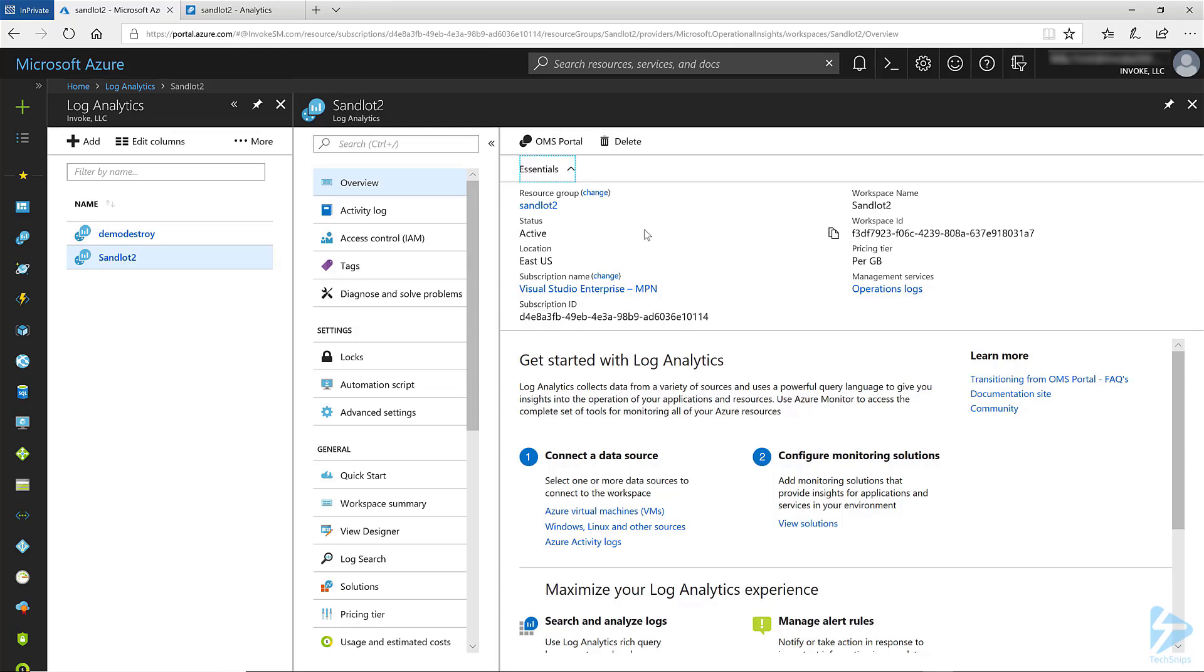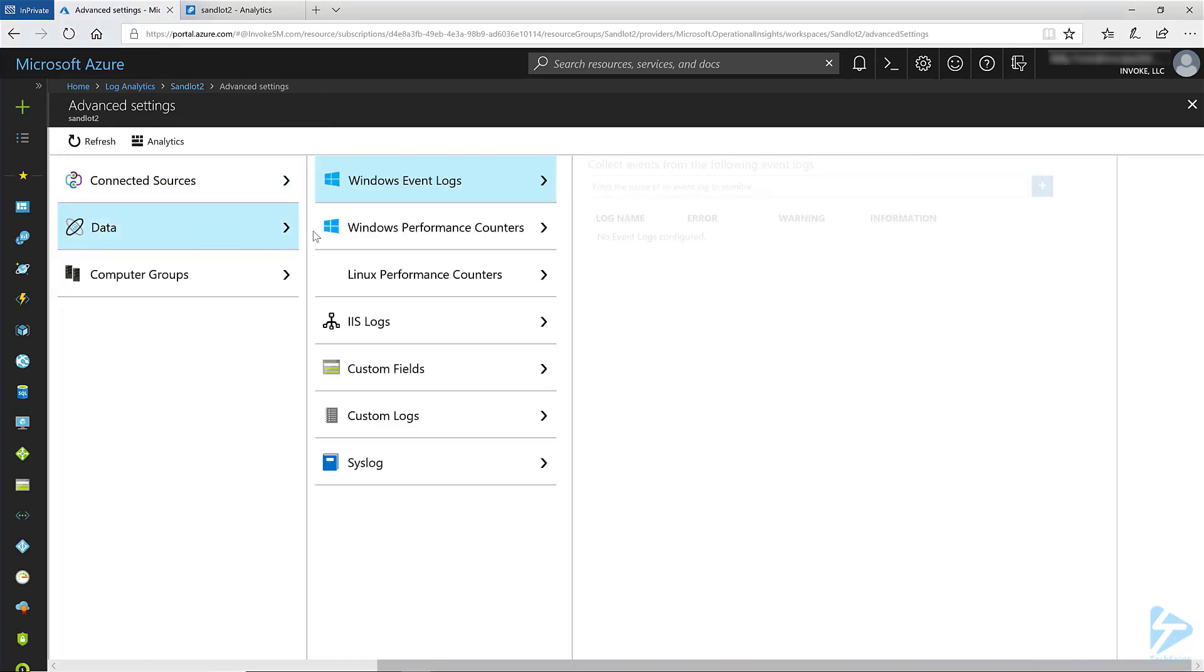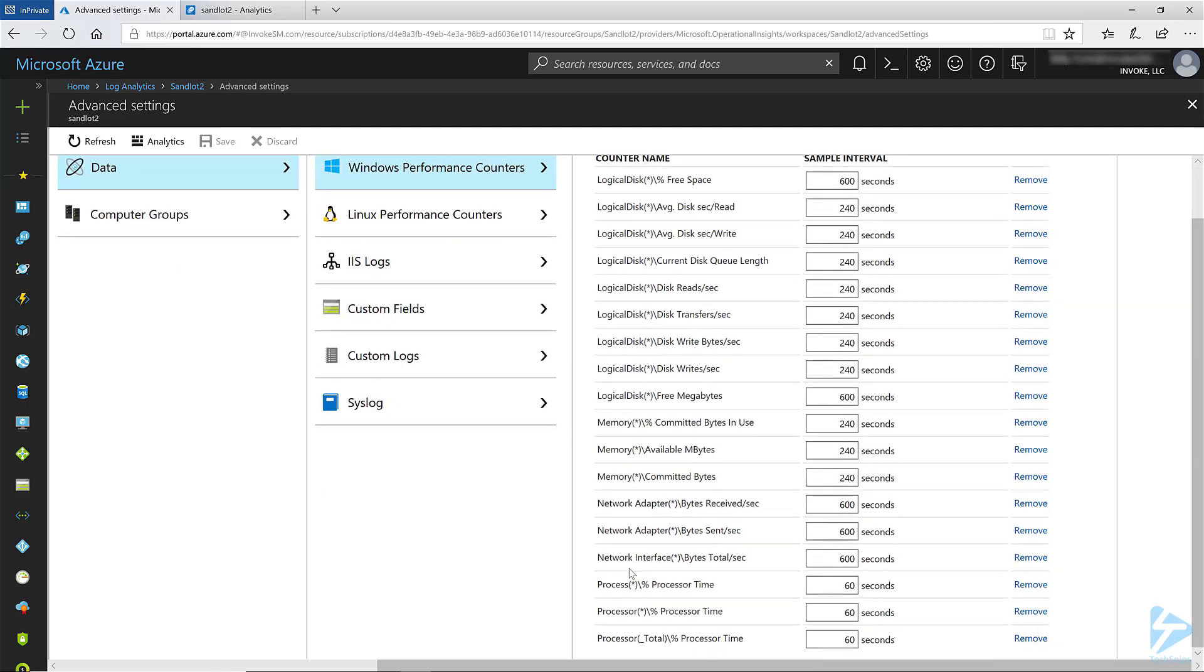First we do need to add some custom performance counters. If we go to our advanced settings tab under our workspace and we click on data and select Windows performance counters, I've added process percent processor time and processor percent processor time. Now let's jump into the advanced query workspace.